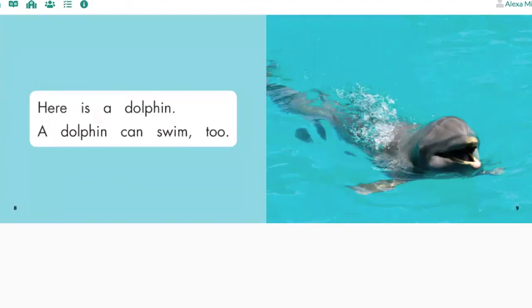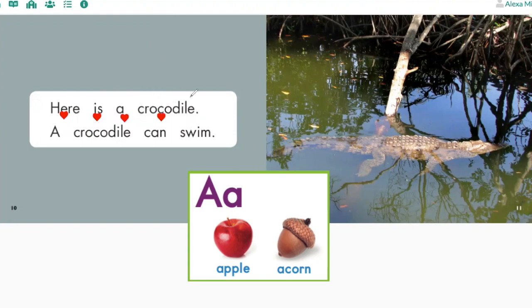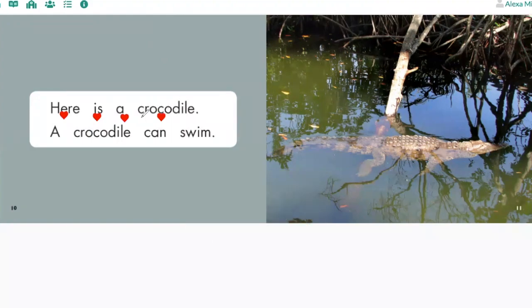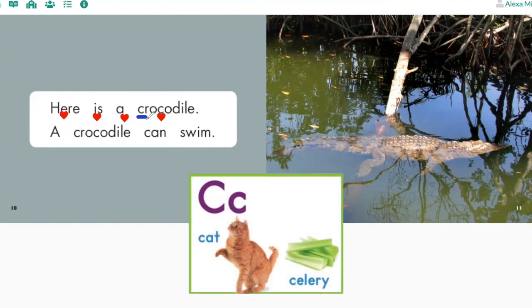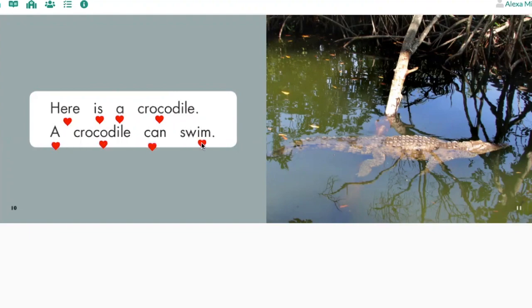Turn the page. Here is a... alligator? No. Why can't it be alligator? Alligator starts with the a-a-apple sound — that's the letter A. Does this word start with the letter A? No, it starts with the letter C. It can't be alligator. It must be a word that starts with a 'ck' sound. Crocodile. Much better. Let me go back and try again. Here is a crocodile. A crocodile can swim. Your turn.